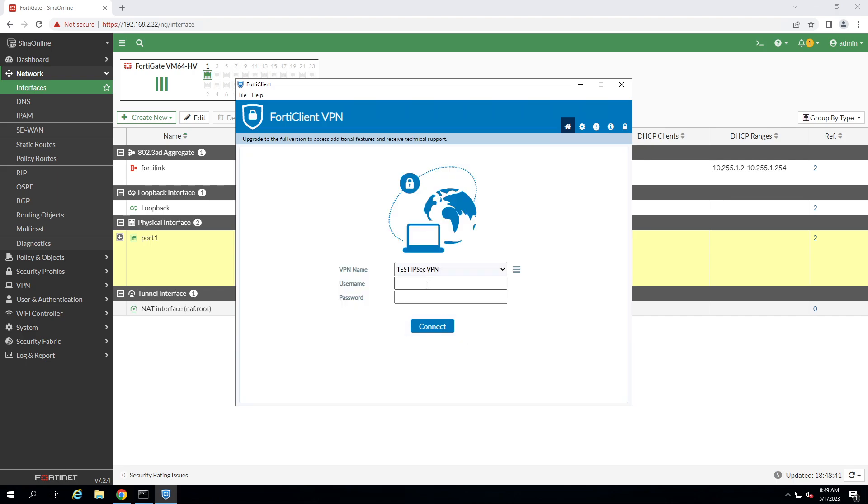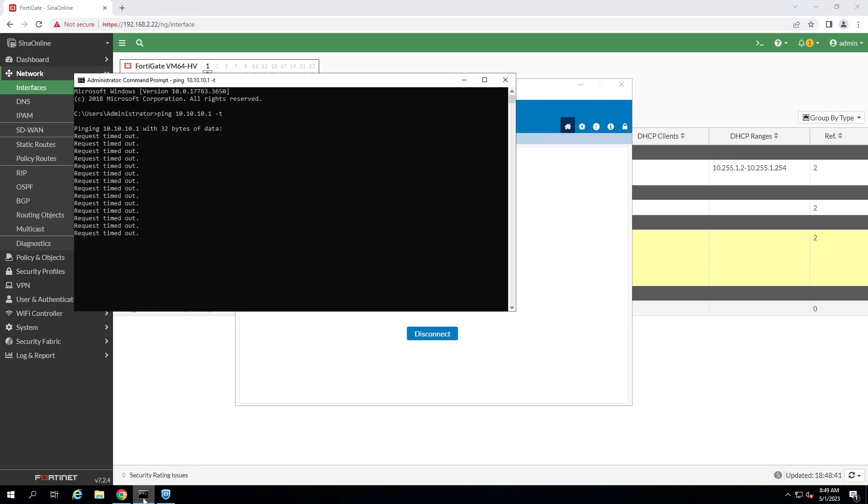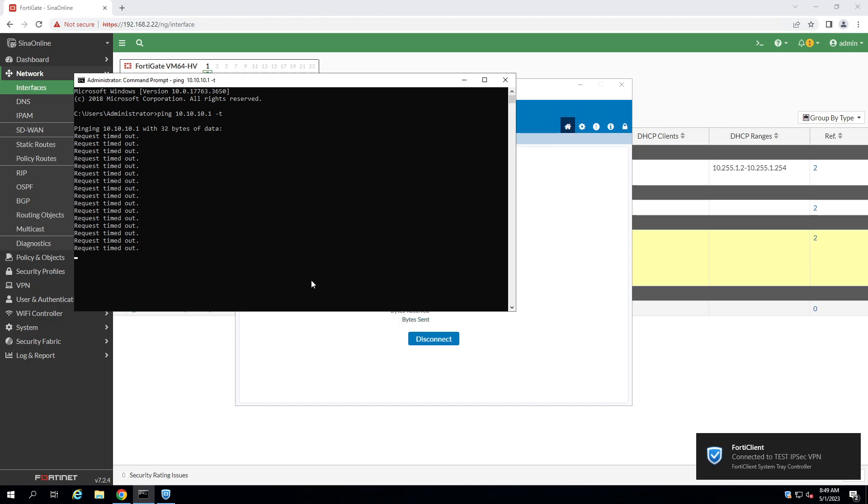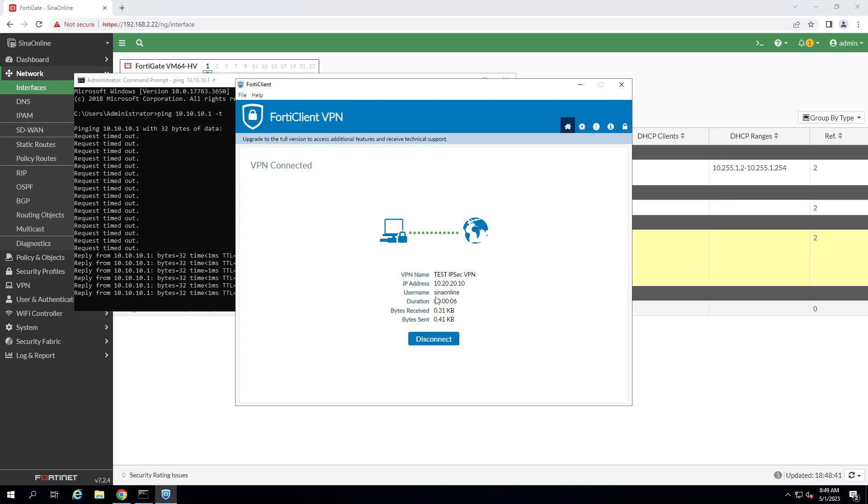OK. Provide the username and password. Click on connect. Let me check the ping. OK. As you can see, I have access to firewall loopback IP address.